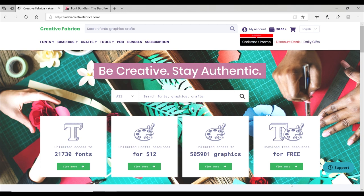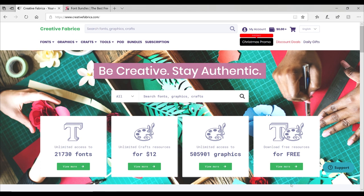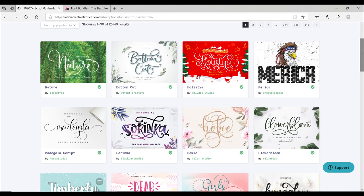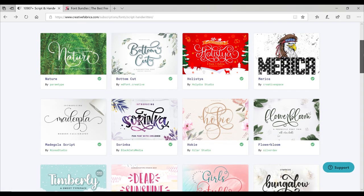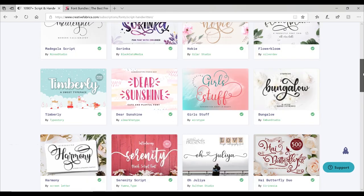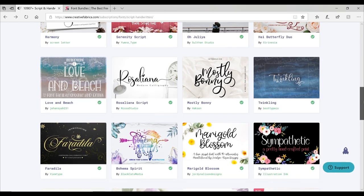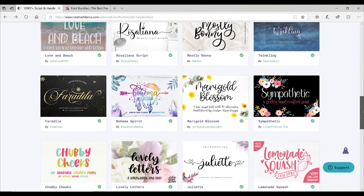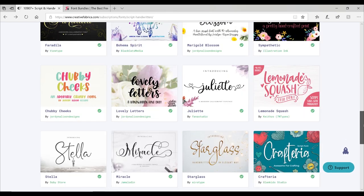There are some great sites out there that also offer commercially licensed fonts. I have two that I use all the time. The first is Creative Fabrica. Now I love Creative Fabrica. It is a huge site. There are thousands upon thousands of fonts, JPEGs, SVGs, PNGs, absolutely worth five minutes of your time to go and have a look. These are just some of the fonts available on Creative Fabrica.